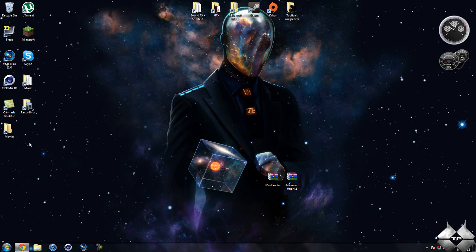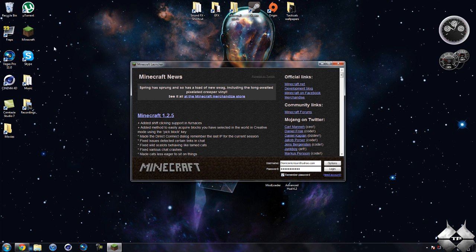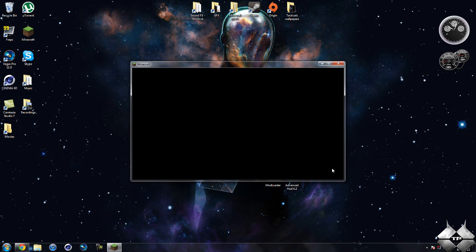What's up everybody, TacticalProduction7 here back with another Minecraft mod tutorial. Today's mod tutorial will be on the Advanced HUD mod, and what this mod does is allows you to completely customize the HUD of Minecraft.